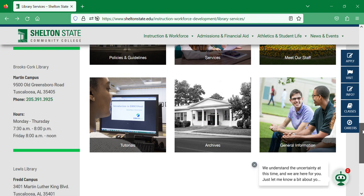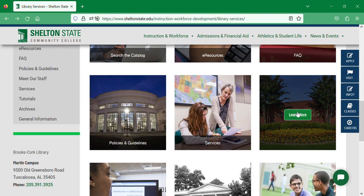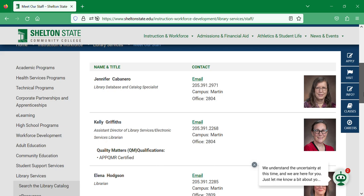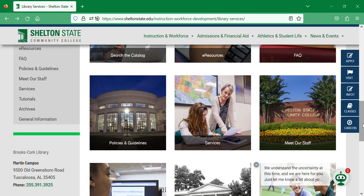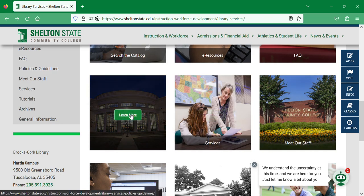Heading back, we have the option to Meet Our Staff. If you click on that you'll see our staff list. From here you can call us or email us. If you email us, please remember to email from your My Shelton email account so that you can guarantee that we receive it. We have a list of services offered and policies and guidelines.